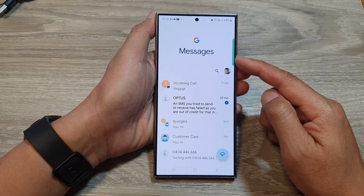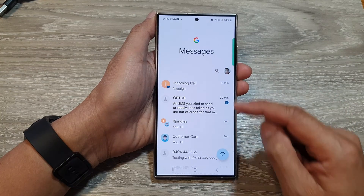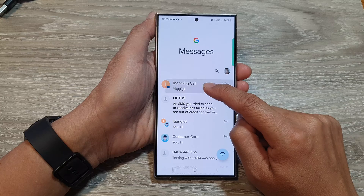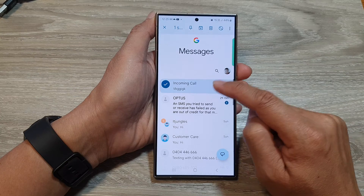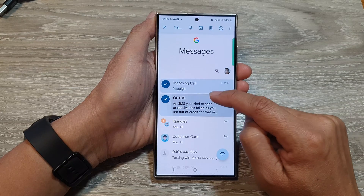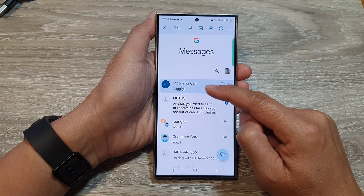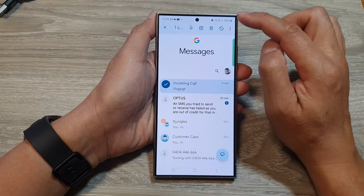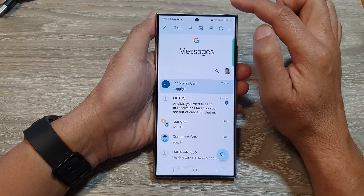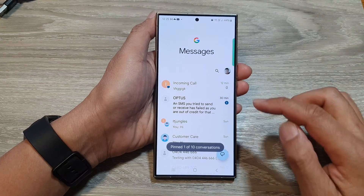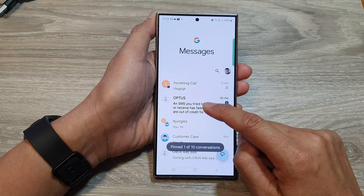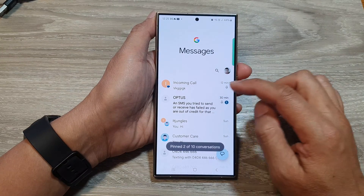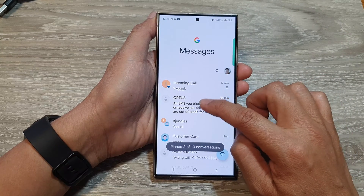In the messages list, simply touch and hold on one of the text messages. From here, you can only pin one at a time. So select one of the text messages and then tap on the pin icon at the top.